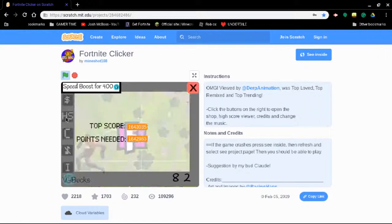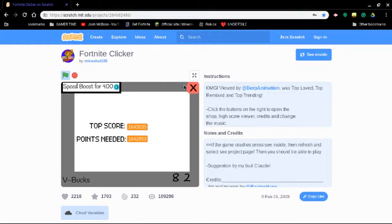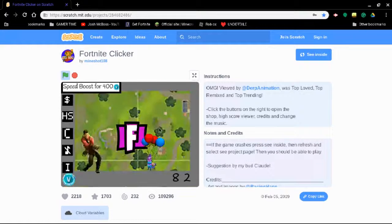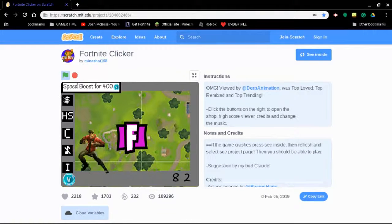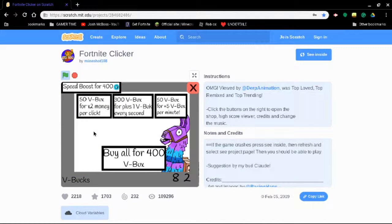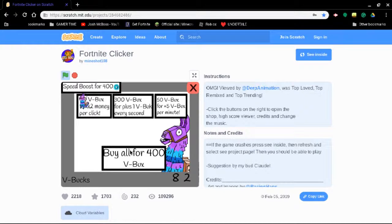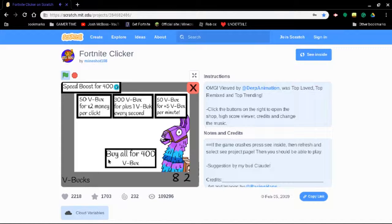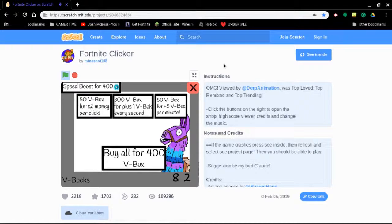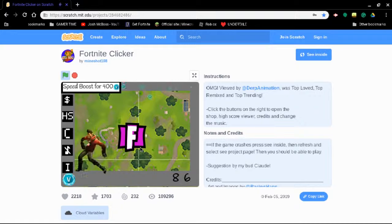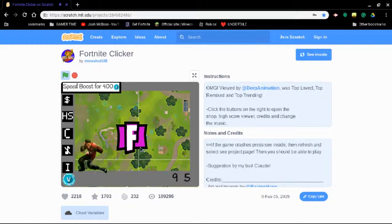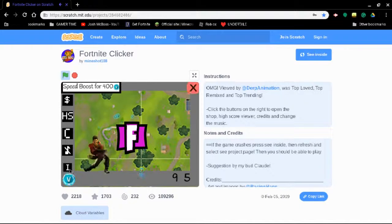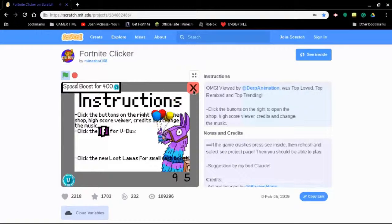What does, oh that's the top score out of everyone. I'm saddened by the fact that someone has played it this much or they probably just hacked it. I'm not sure if it's actually doing anything. It does. I can't see how many V bucks I have.